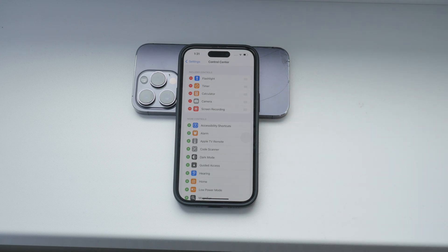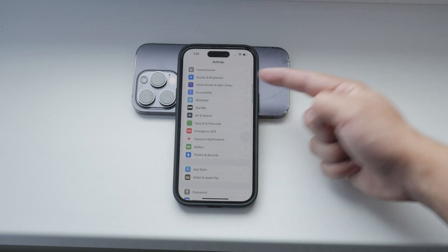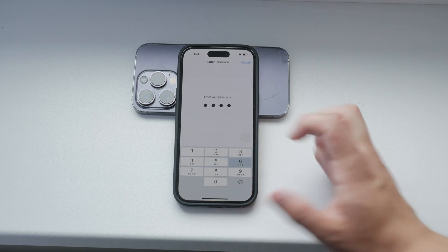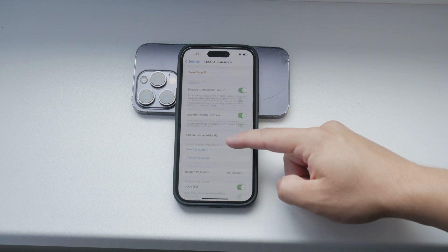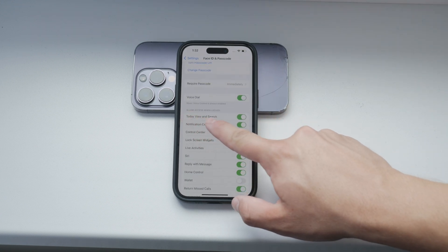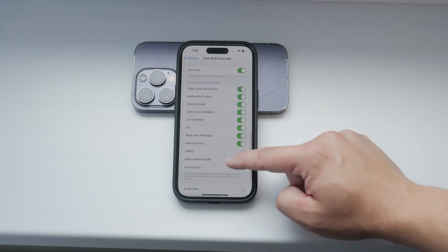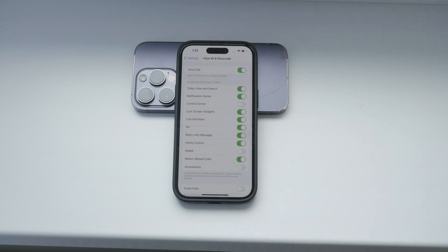To achieve our goal of disabling control center access on the lock screen, go back to the main settings page and scroll down to the Face ID and Passcode, or Touch ID and Passcode section, depending on which model iPhone you have. Tap on this section and you'll be prompted to enter your passcode — this is a standard security measure. Once you've entered your passcode, scroll down to the section titled Allow Access When Locked. Here, you'll see various toggles for different features that can be accessed when your iPhone is locked. Look for the toggle labeled Control Center and turn it off. This will disable access to the control center from the lock screen, enhancing your device's security.